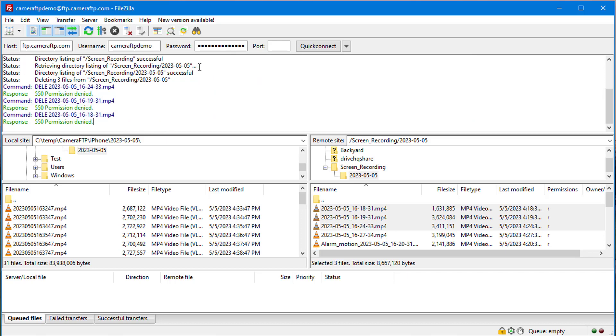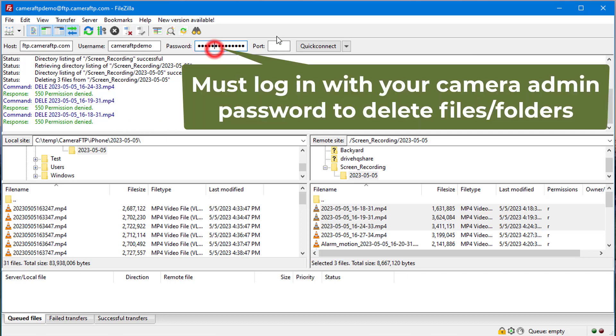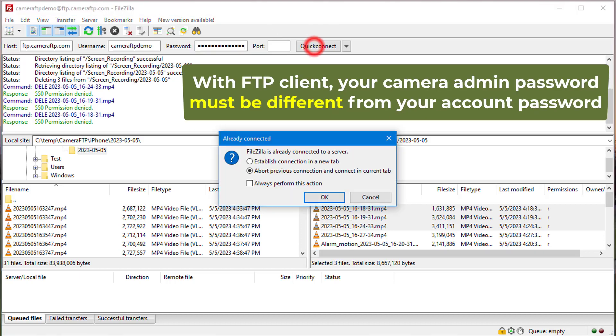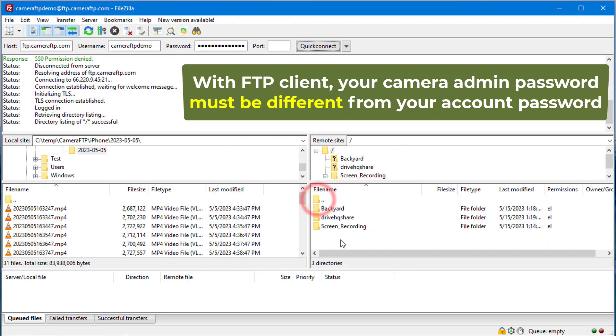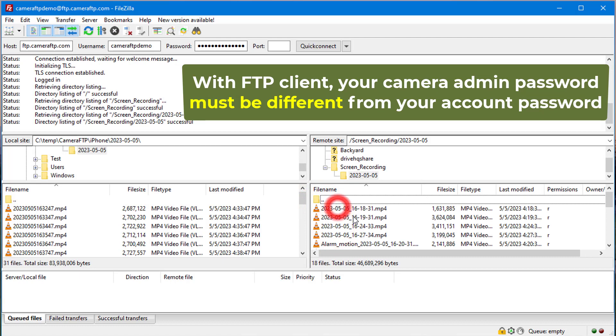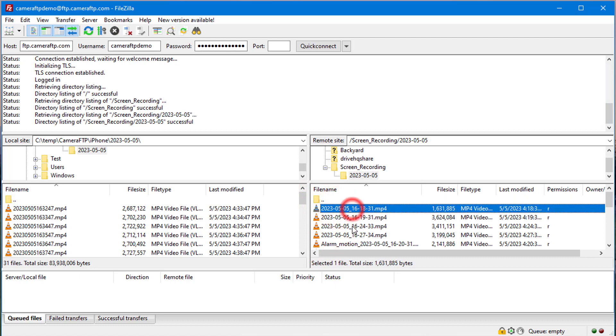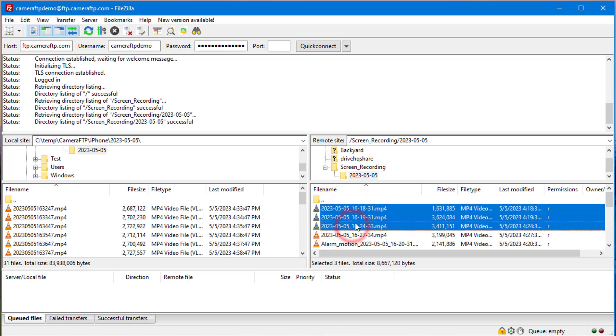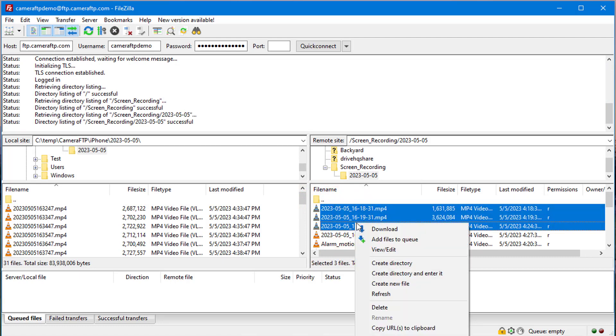In fact, you must log in to the FTP site with your camera admin password. After you log in with your camera admin password, you can select multiple files or folders to delete.